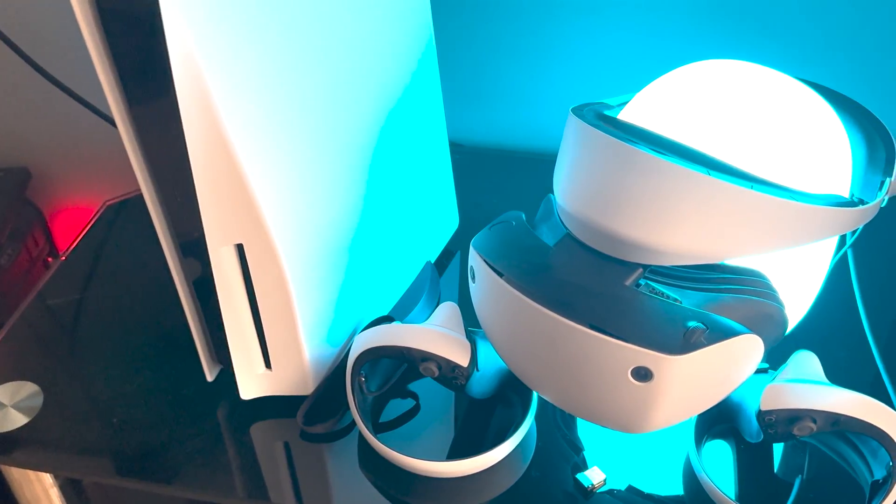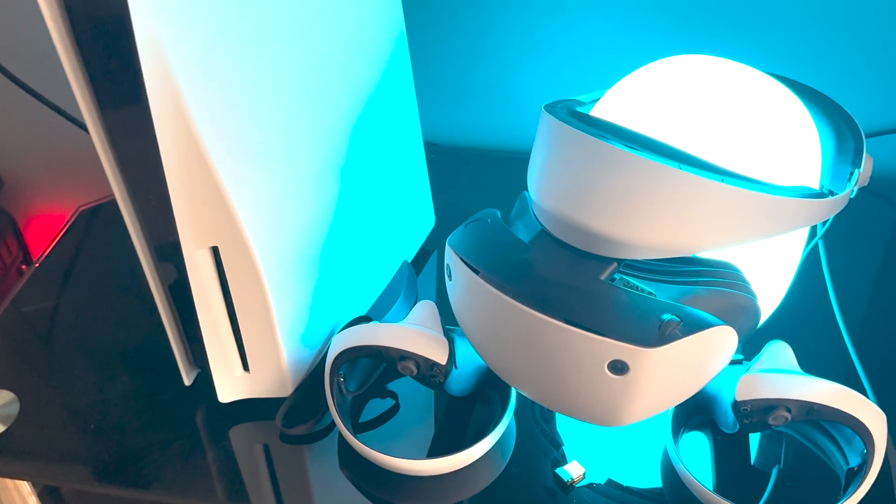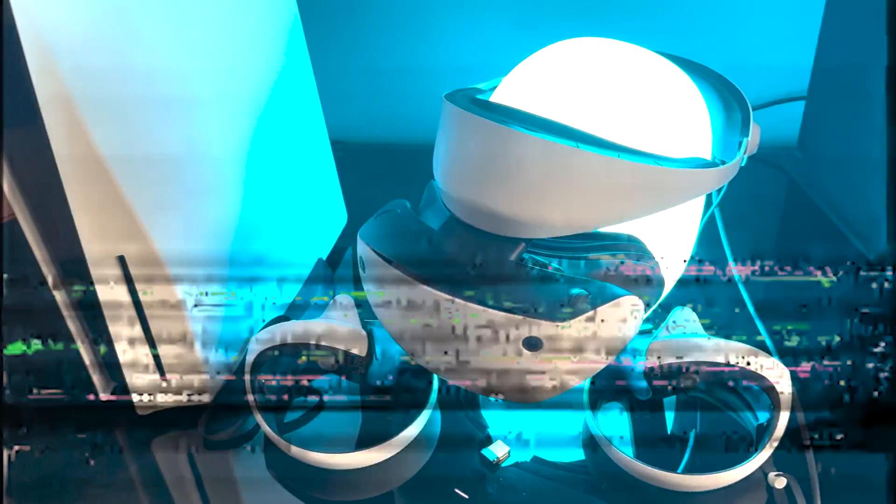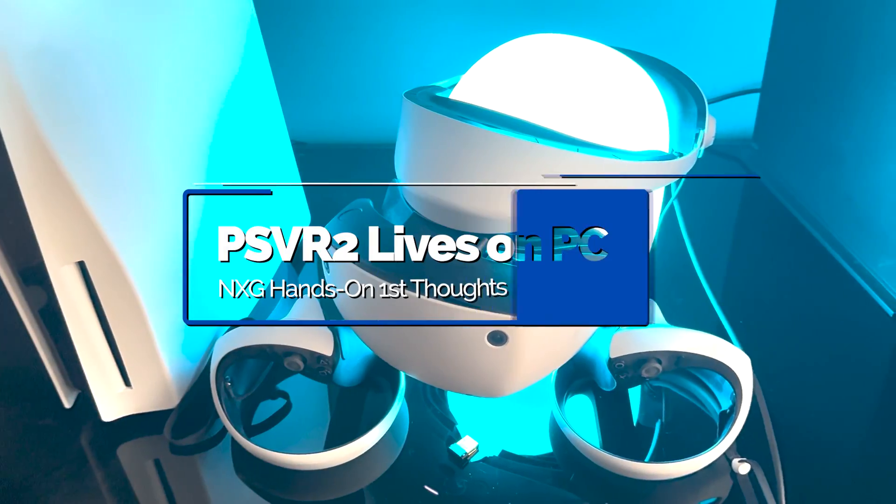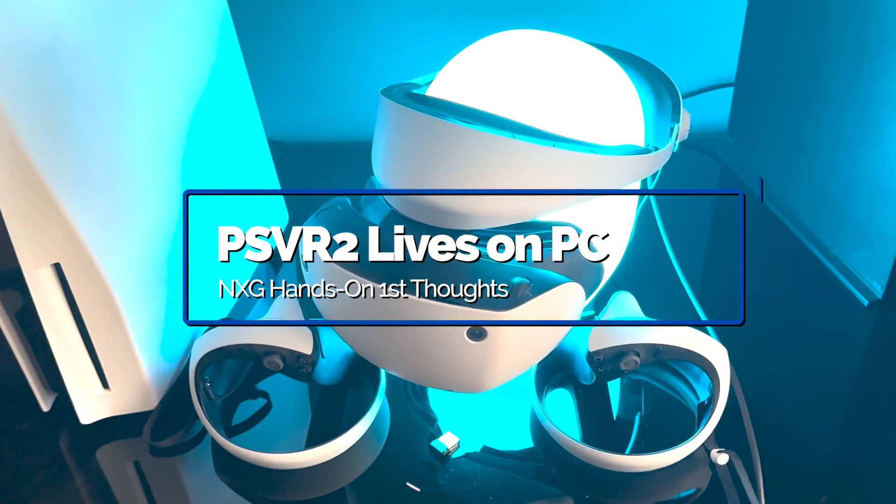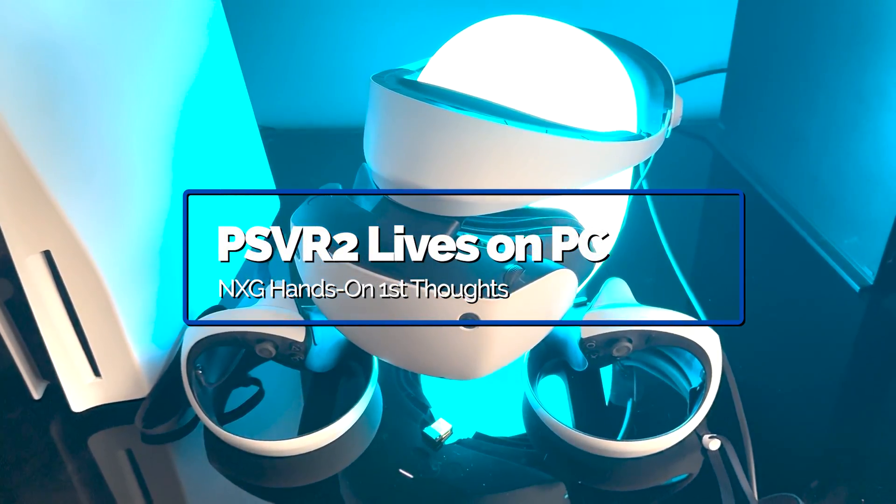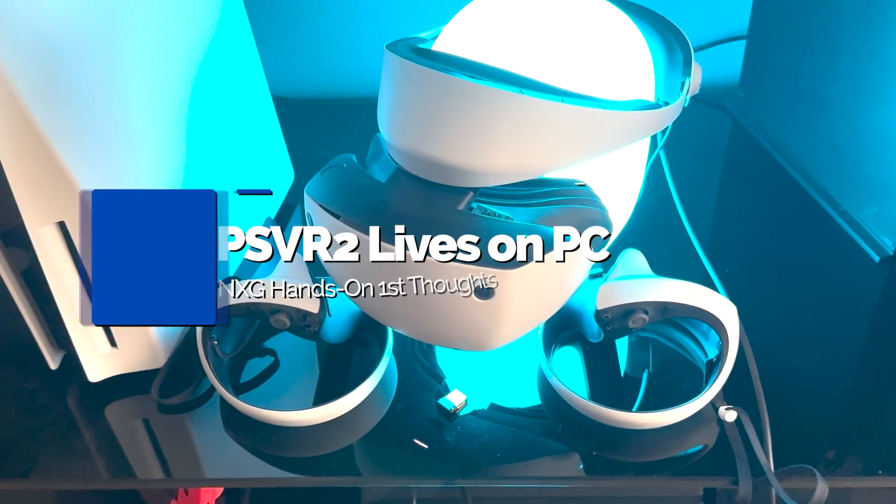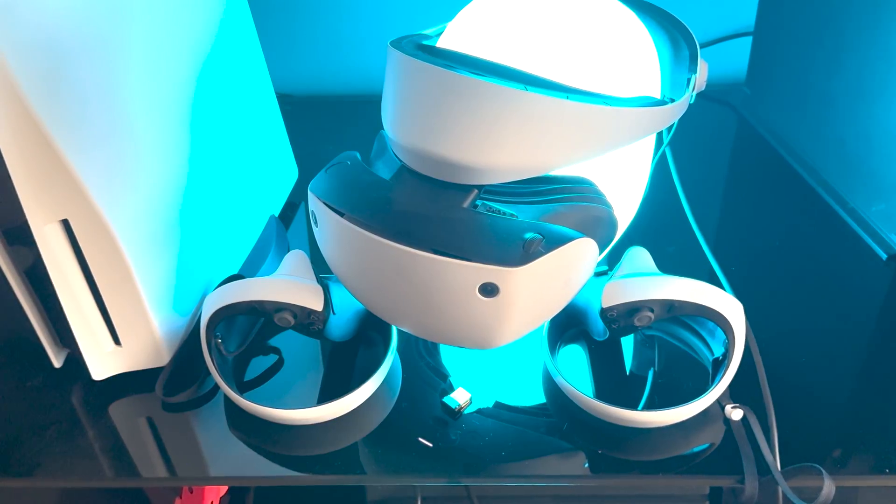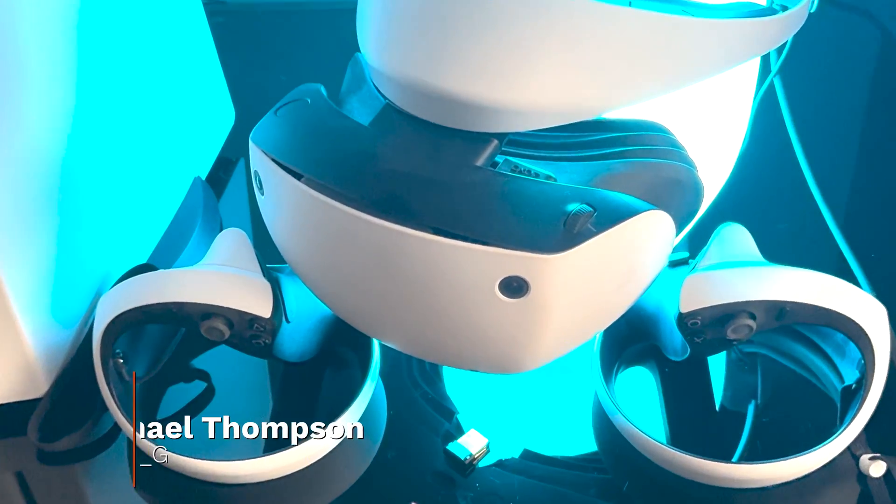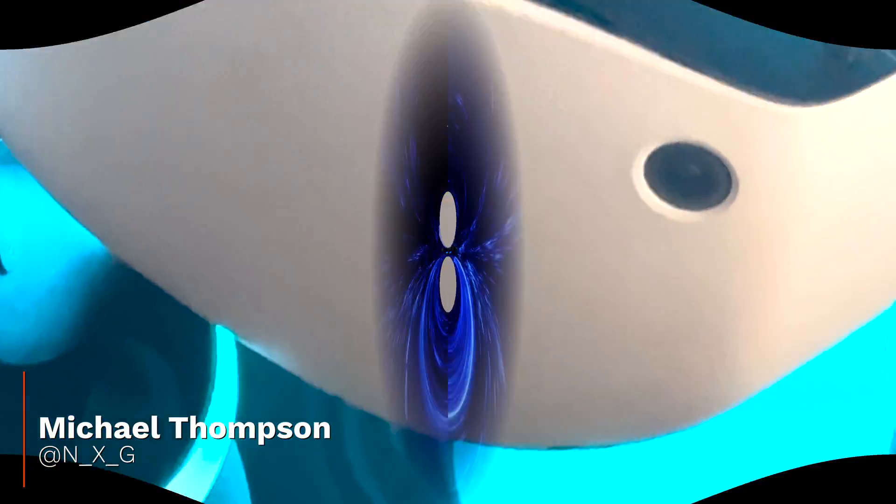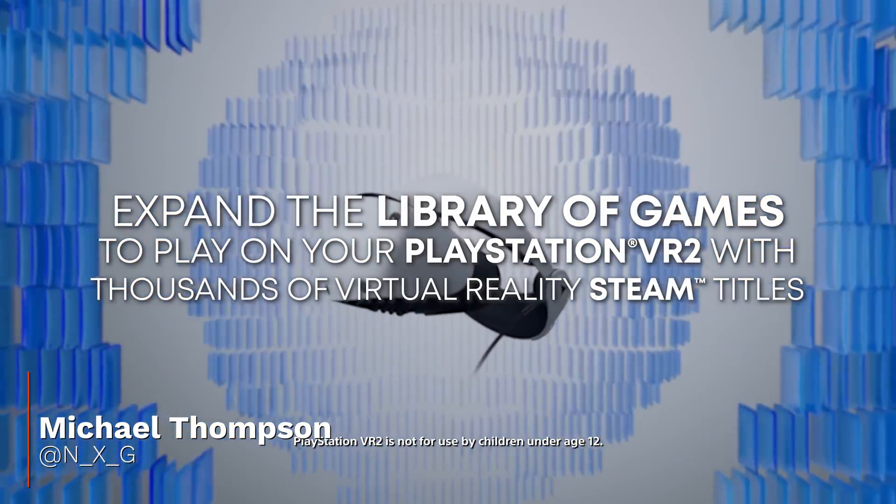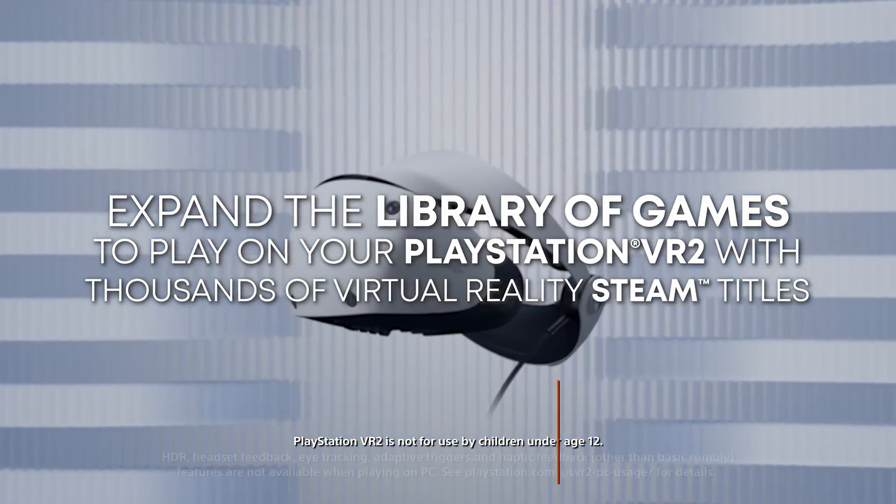Welcome back ladies and gentlemen, this is an unscripted off-the-cuff look at something I'm looking to do more often. A fast look at things happening in the gaming space, and this time it's PSVR2 now landing on PC, which you can see in front of me.